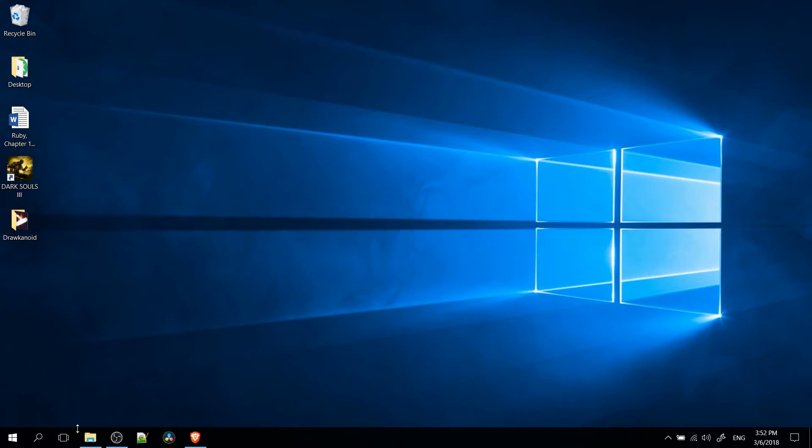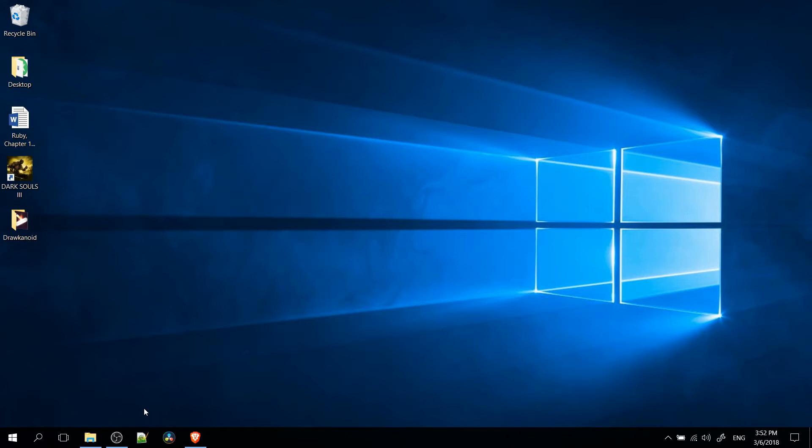That's going to be these icons you see here, including Windows Explorer and several other apps I've chosen, including my web browser Brave, DaVinci Resolve, OBS, and Notepad++. But you can have whatever programs you want on the taskbar.